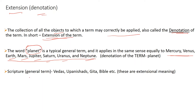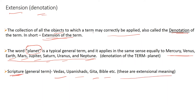In another example, when we ask about 'scripture', the extension or denotation of 'scripture' could be Vedas, Upanishad, Gita, Bible, etc. These are the extensional meaning of the term 'scripture'. In extension, we use the objects to which the term may be correctly applied, and in this way the planet names are correctly applied to the term 'planet'.